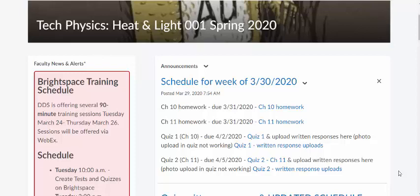There seems to be a bump in my plans for having students upload a picture into the written response area of quizzes on Desire2Learn, also known as Brightspace at my university. Here is my compromise. I did email Desire2Learn, but I have not heard back — I'm sure they're very overwhelmed.